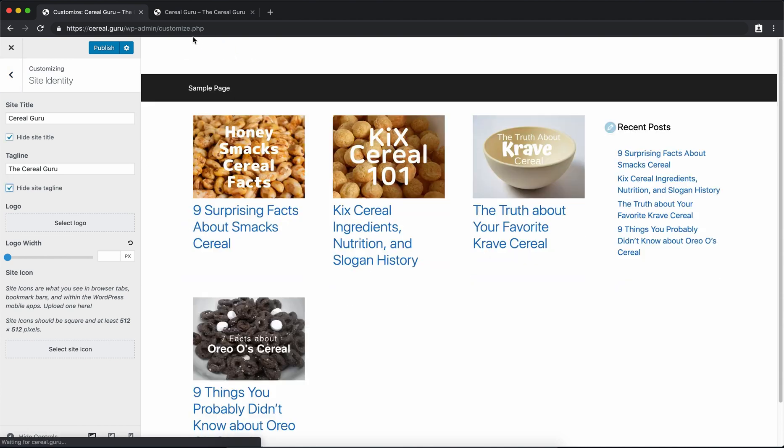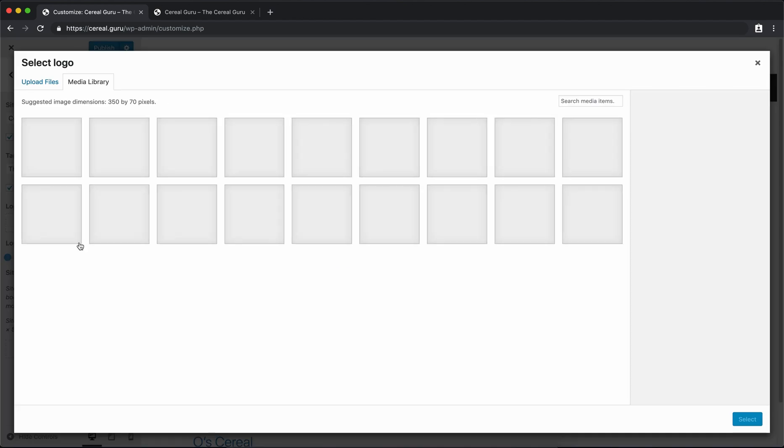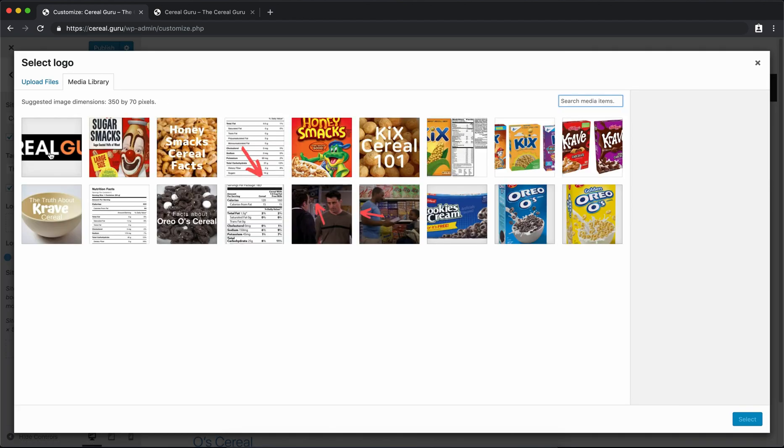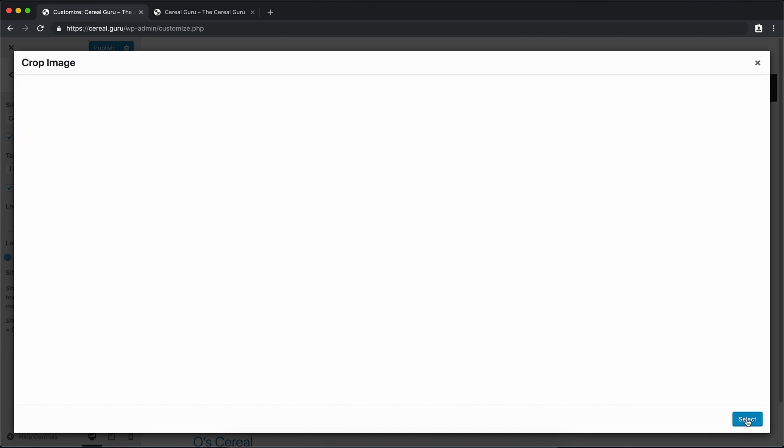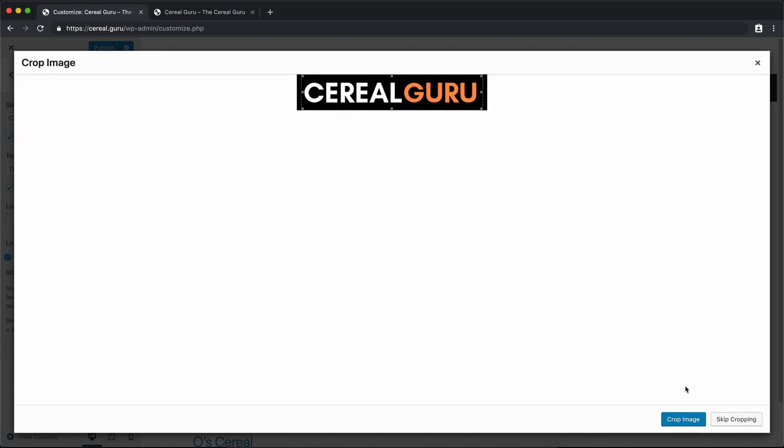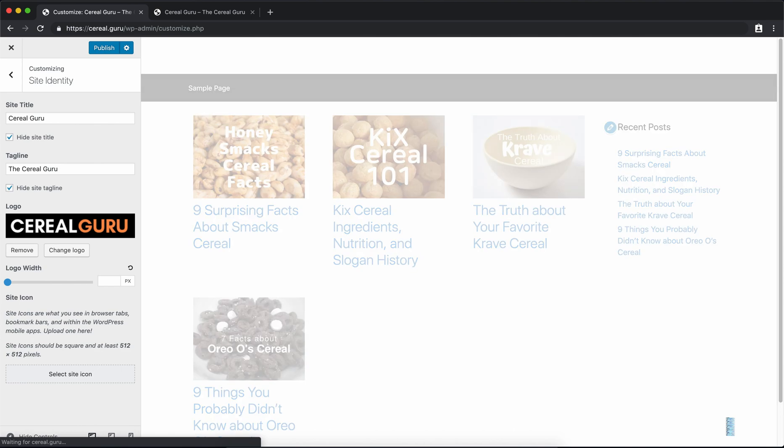So earlier I went ahead and uploaded a logo called Cereal Guru to my media library. It's just simple drag and drop. I made it in Canva. It's canva.com, super easy. I recommend it. I'll have a link down below in the description if you want to use that online free software. So Cereal Guru, let's upload that. We don't have to crop it, so we'll skip the cropping, and there it is.